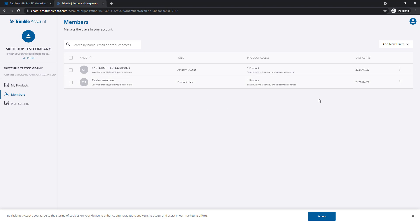There are more settings for this Members list from the three dots on the right. You can change their role, modify their product access, or remove the user altogether.